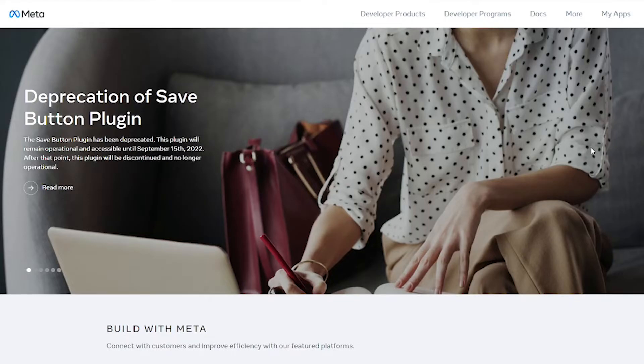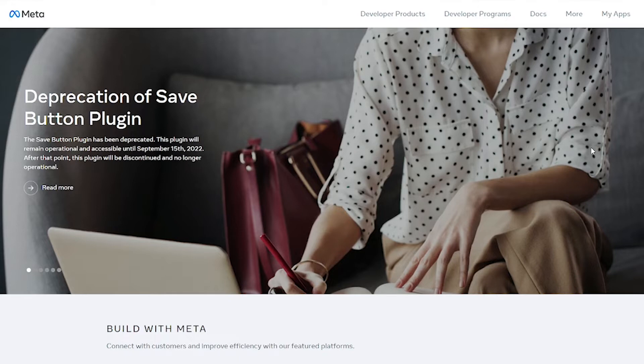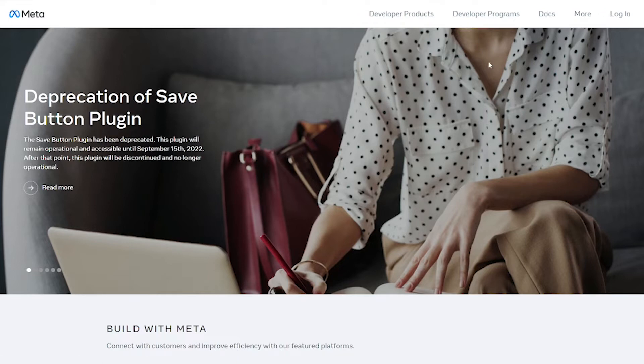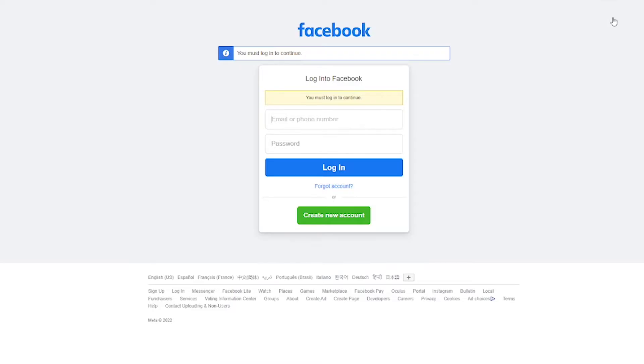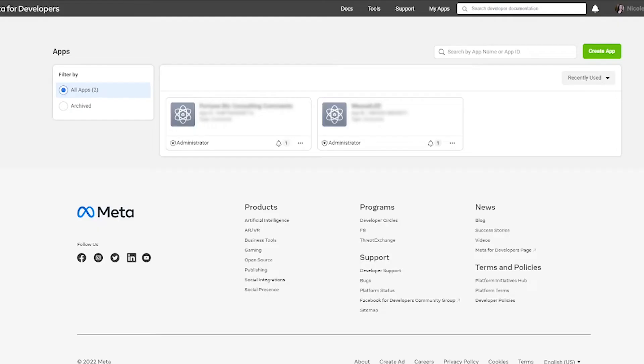Okay. So the first thing you need is a meta for developers account. This is really useful to have for a lot of different reasons. If you use Facebook and Instagram for your business, it's a good idea to have an account here. So if you already have account, when you go to this page, it'll say my apps here, and you can click that. And if you don't already have an account or you're not logged into Facebook, it might say something like logged in. So either way, either go ahead and click my apps or log into your account to create an account or log into your account. So you're going to come to a page that looks something like this. And what we're going to do first is we're going to create an app.